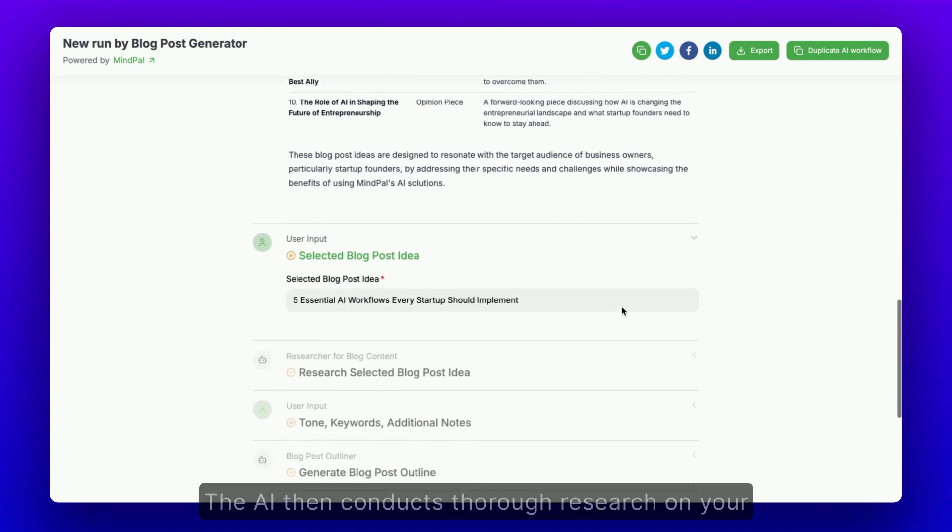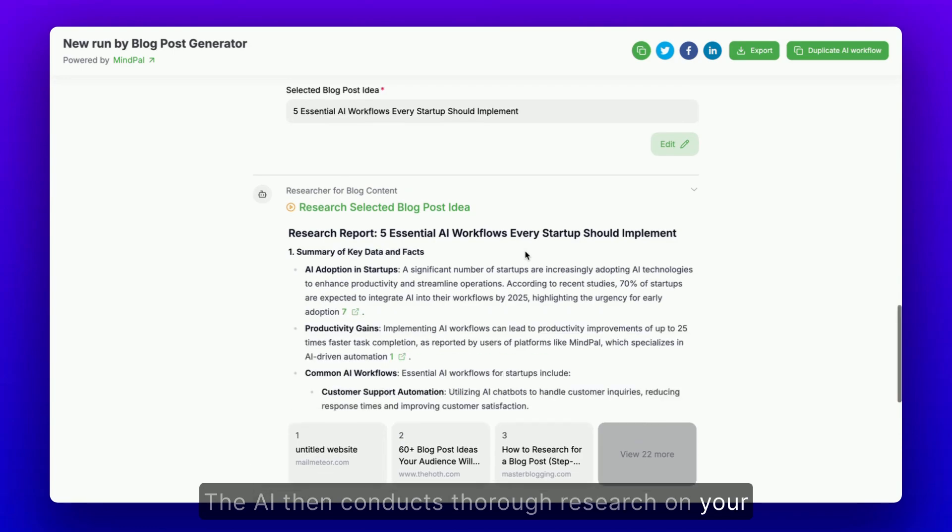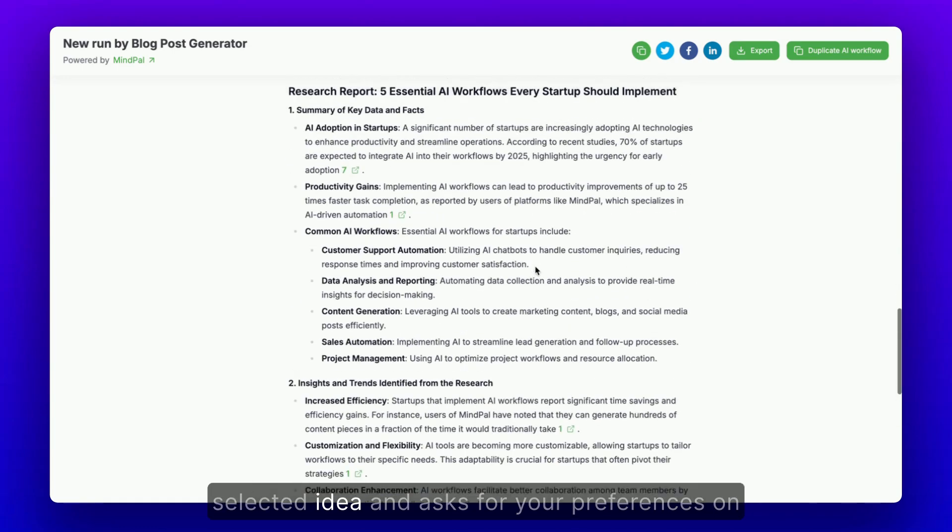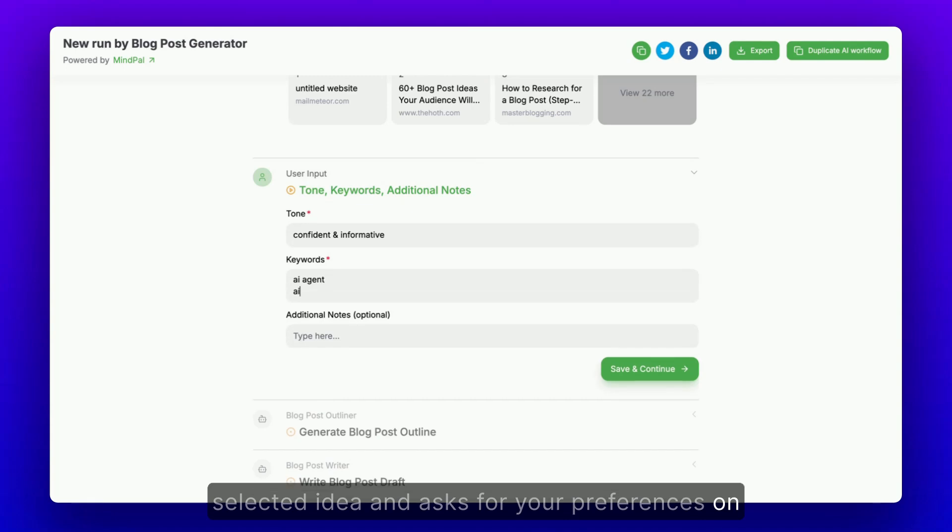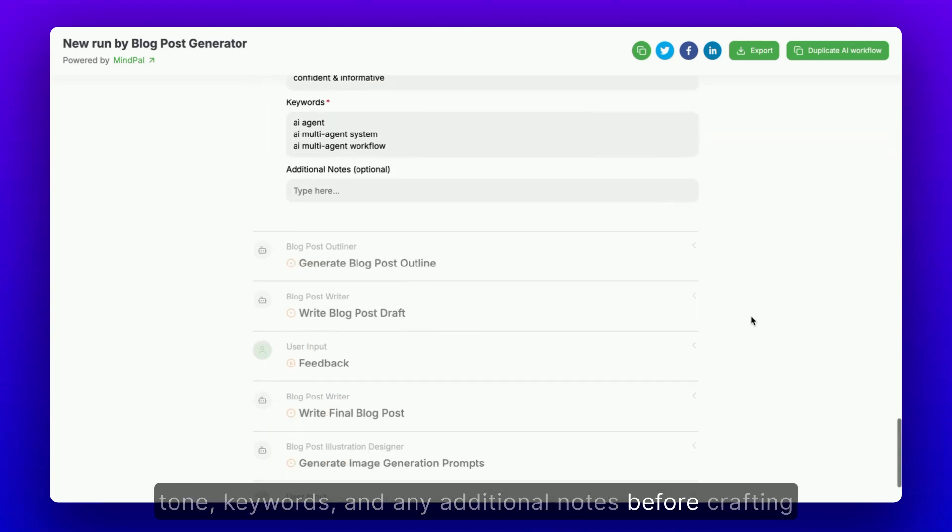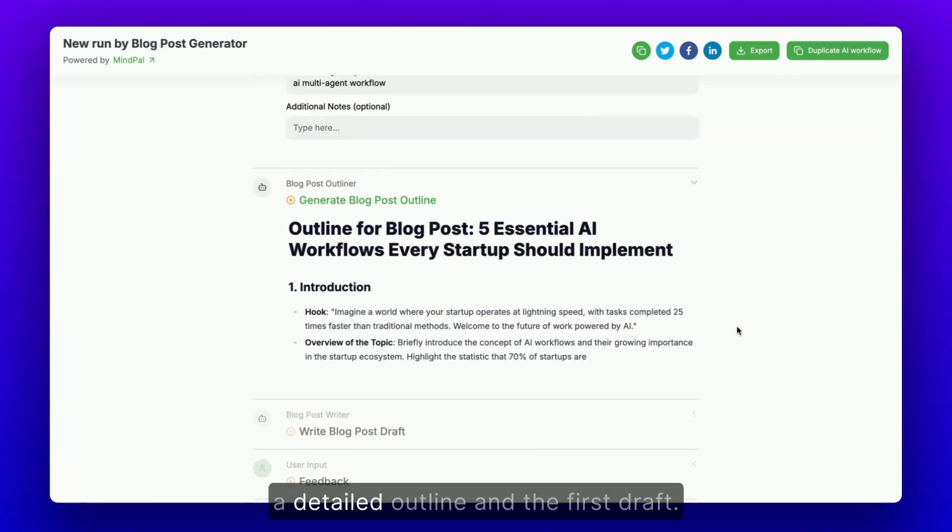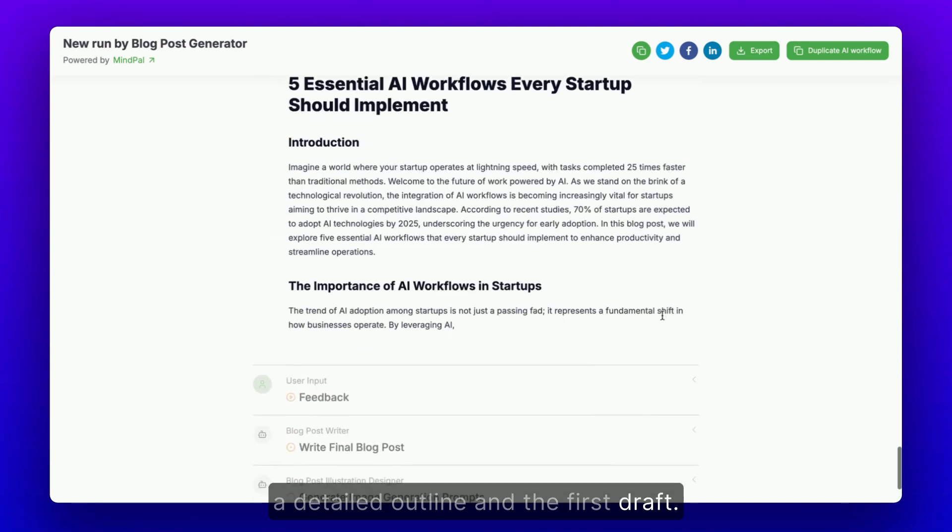The AI then conducts thorough research on your selected idea and asks for your preferences on tone, keywords, and any additional notes before crafting a detailed outline and the first draft.